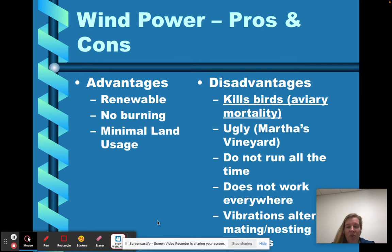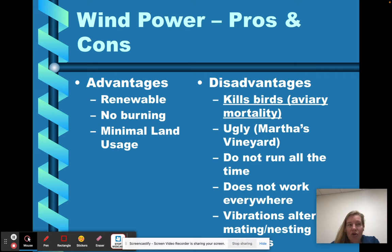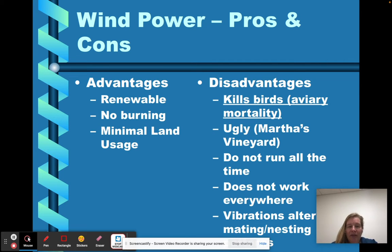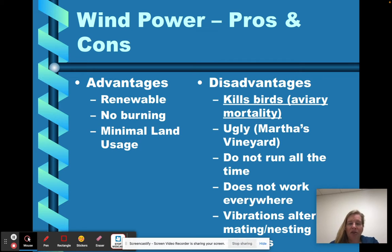Advantages of wind power: it's renewable. It's not going to run out because wind comes from uneven heating of the Earth's surface. There's no burning of anything, so I'm not going to be releasing air pollutants or CO2 — which is particularly important in terms of climate change. That's a huge advantage. And there's a relatively minimal amount of land usage; you have the small base of the wind turbine, but otherwise there's minimal land disruption.